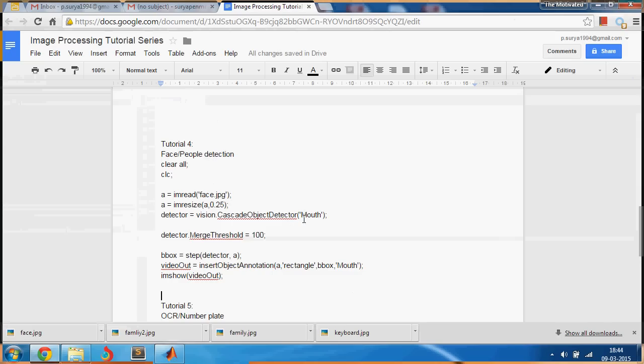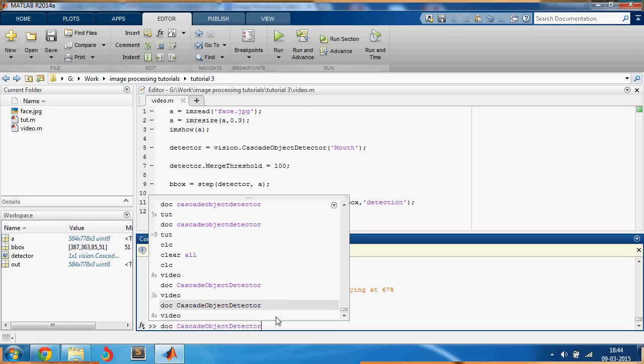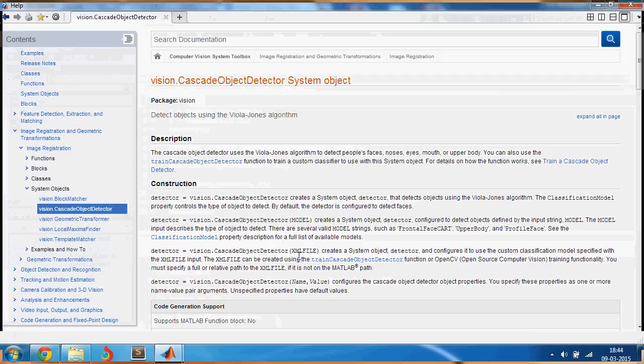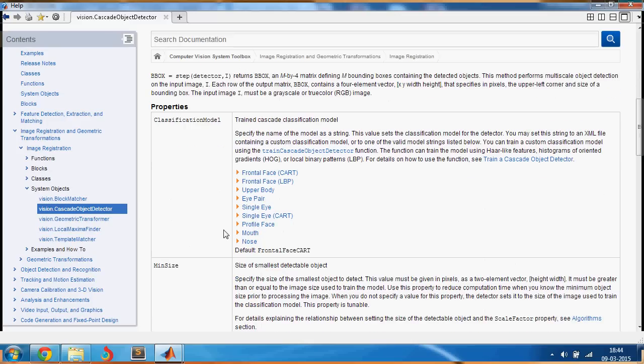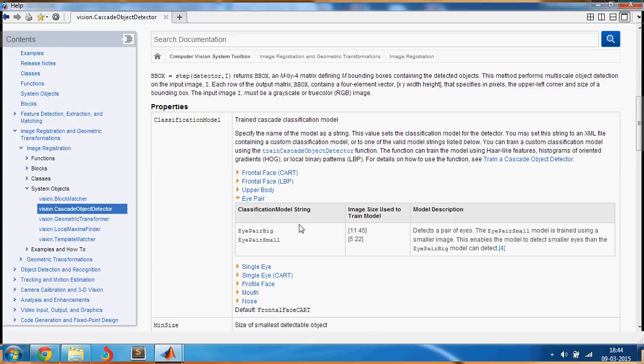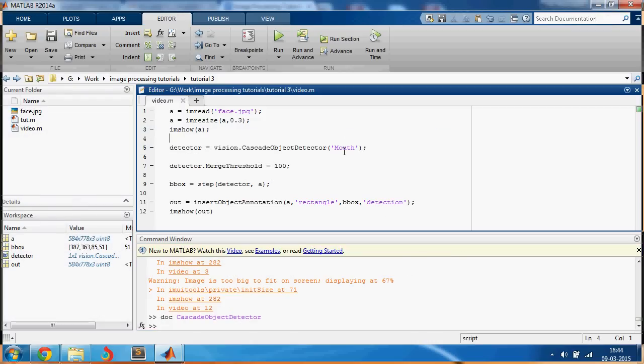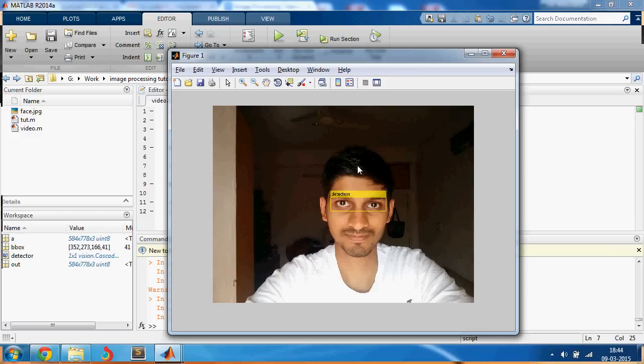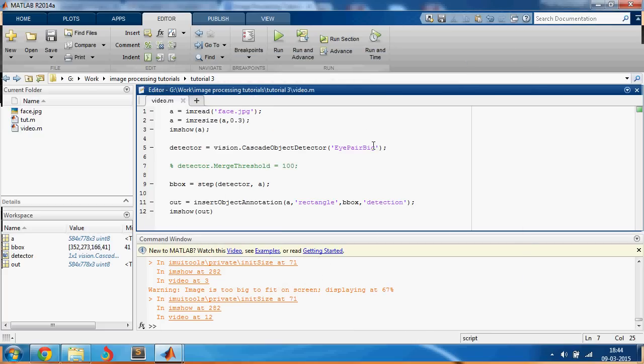That's how you detect various things. Let's see if we can detect something else. Let us say I pair and let us try to detect I pair big. Let's just have it here. I'll just comment this out, control R. And wow it works well. Let's try I pair small and yeah it works pretty well again.